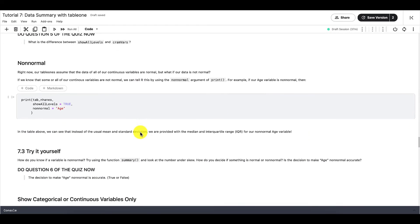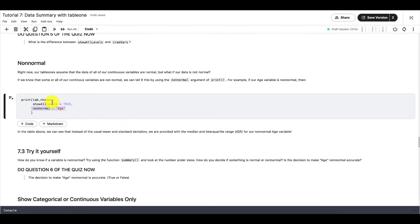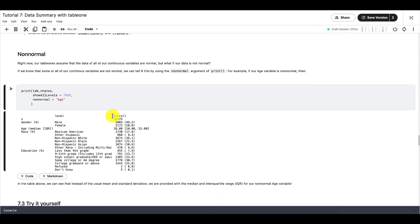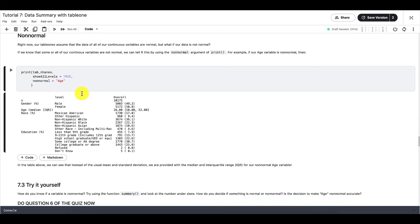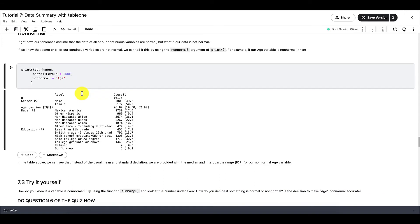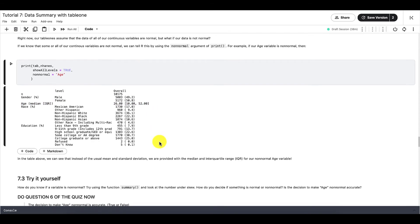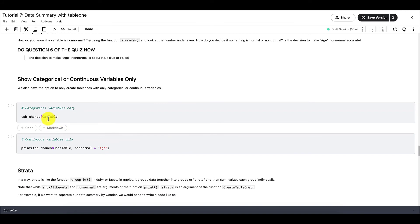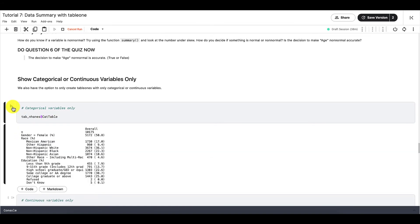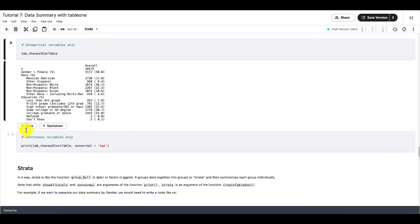But this argument only works on two level variables, or in other words, variables that only have two categories, because all categories will be placed in the same row. Next is NonNormal. If we know that some or all of our continuous variables are not normal, then we can tell R this by using the NonNormal argument of print. For example, let's assume our age variable is NonNormal. Then we would write this code. In the table above, we can see that instead of the usual mean and standard deviation, we are now provided with the median and interquartile range, or IQR, for our NonNormal age variable.